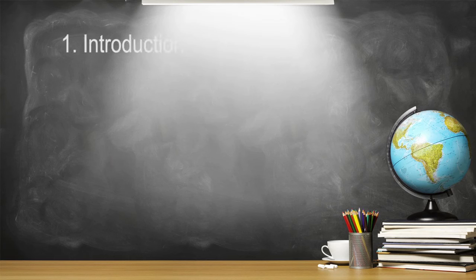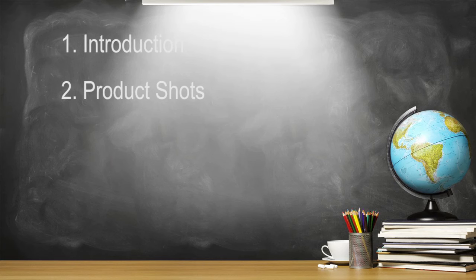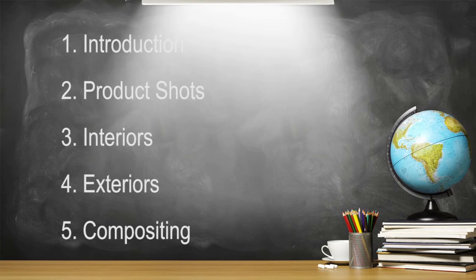This course is structured in five modules: introduction, product shot, interiors, exteriors and compositing.